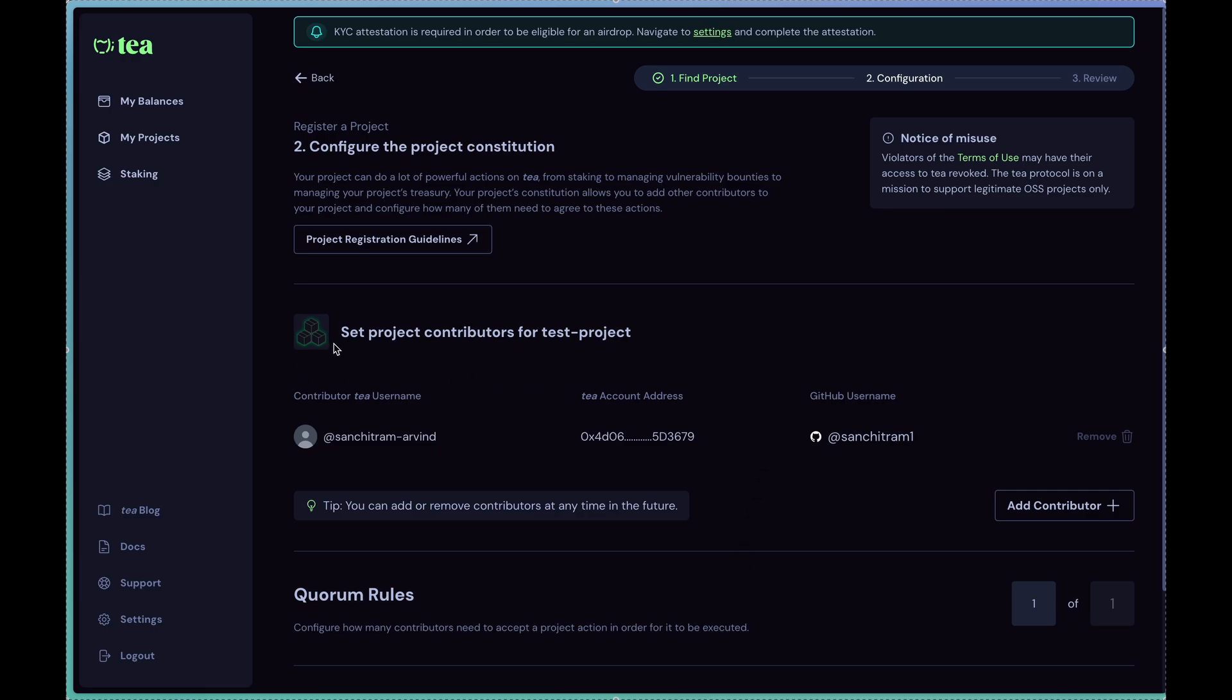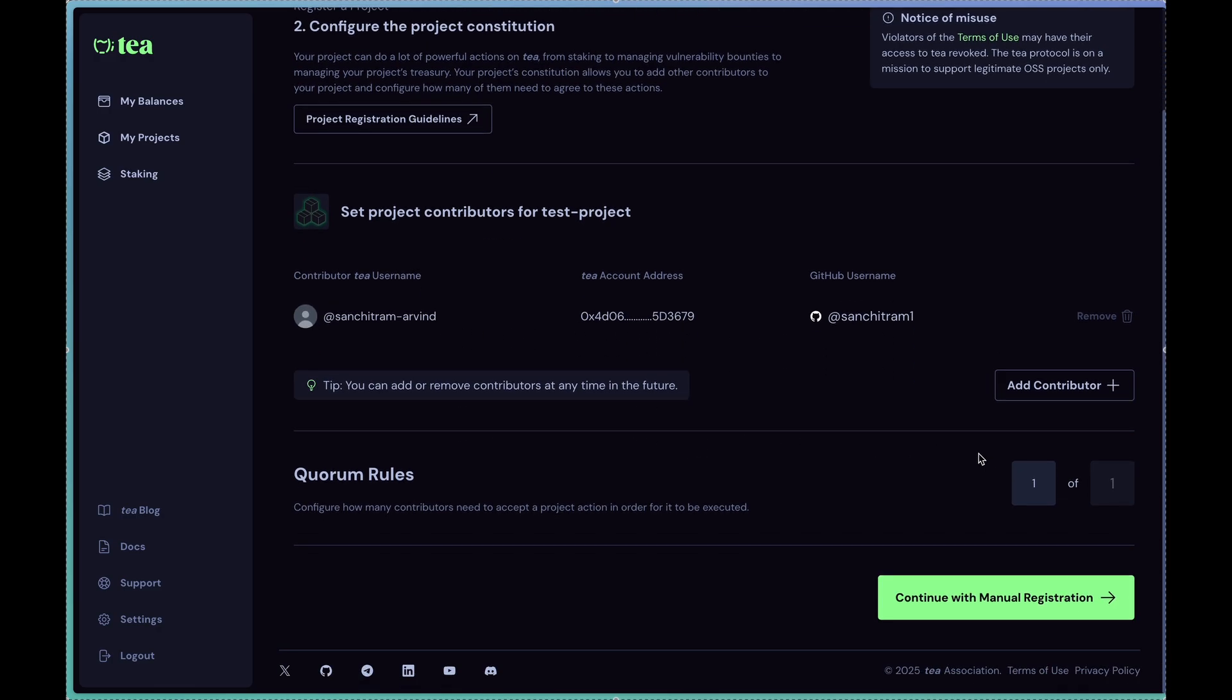Also note that if you have a maintainer who's not on T, you can't really add them from this particular screen because we search them by T usernames. And you can also set the quorum. Effectively what's happening underneath here is we're deploying a SAFE contract for your particular project, which is a multi-stake wallet which allows all the people who are the contributors to be signers on the SAFE. Which means that if the SAFE were to transfer tokens from its own treasury into other accounts, it would require a signature from each of the people listed as the contributors.